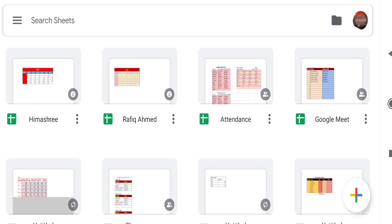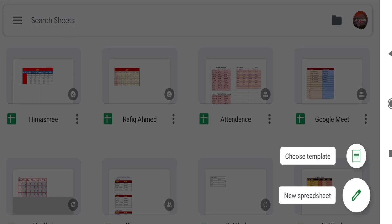Good morning children. In today's video I am going to show you how to create a month calendar using Google Sheets. First, open the Google Sheets application on your mobile, then touch on the plus sign which will appear in the corner of your screen. After touching, you will get two options: choose template and new spreadsheet.